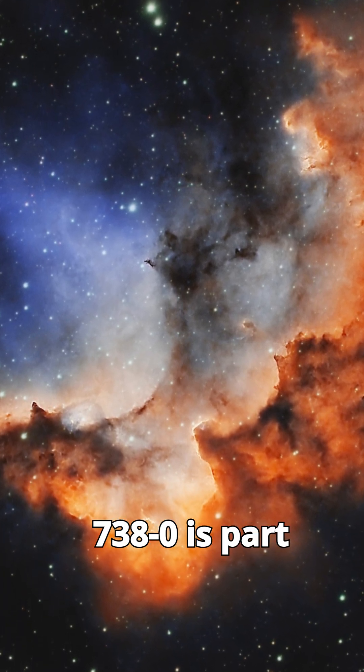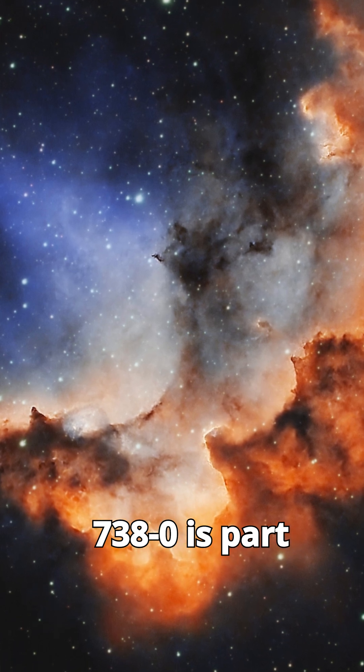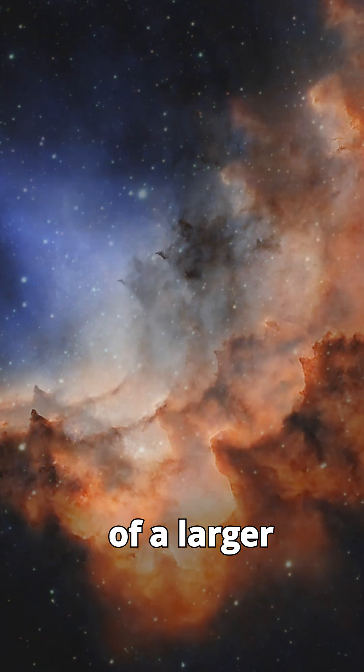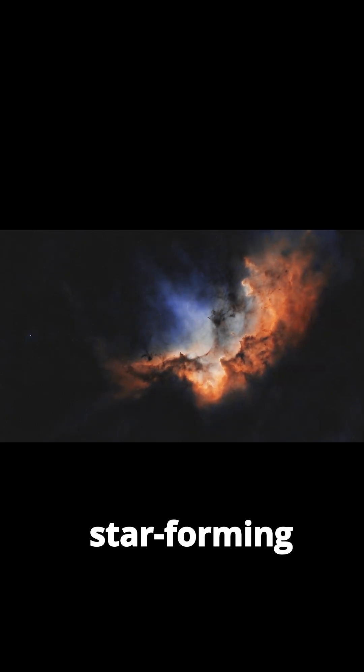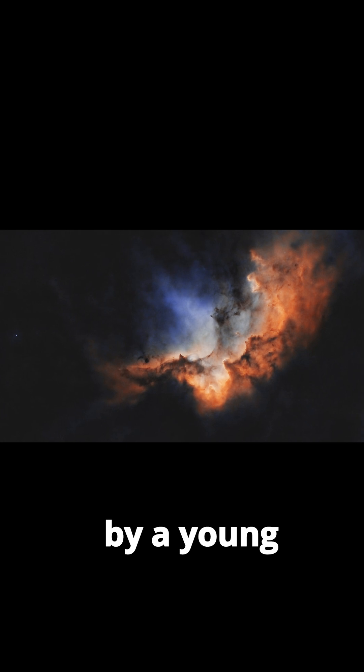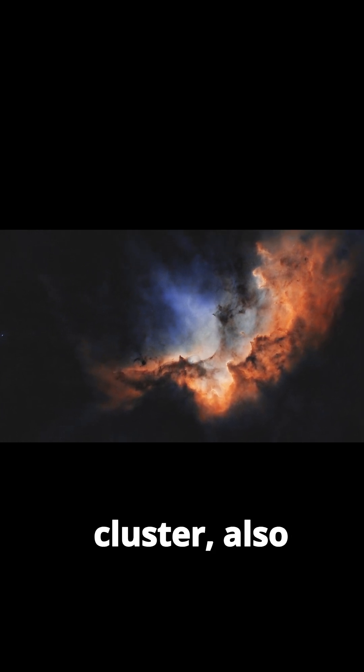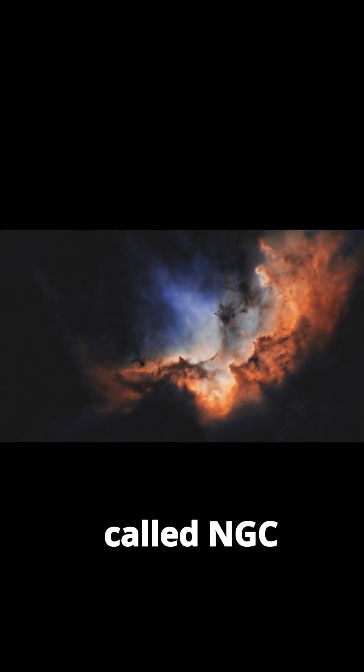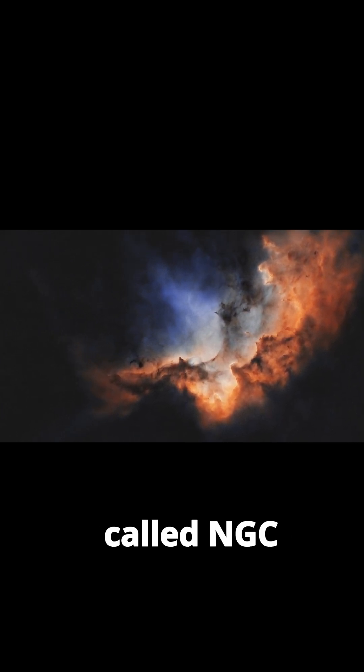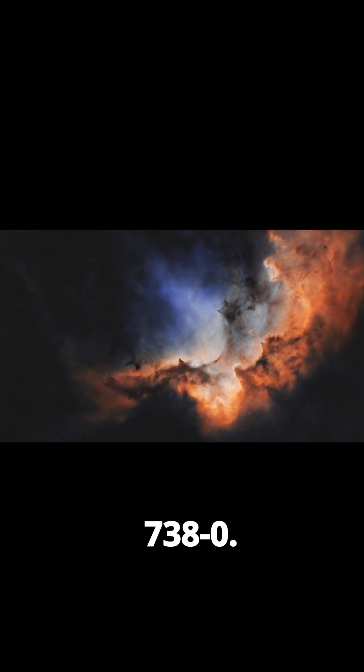Spanning approximately 100 light-years across, NGC 7380 is part of a larger star-forming region powered by a young open star cluster, also called NGC 7380.